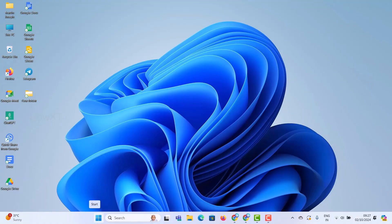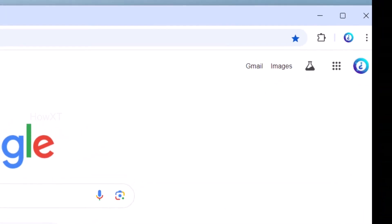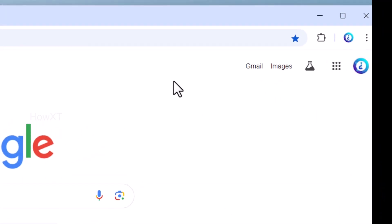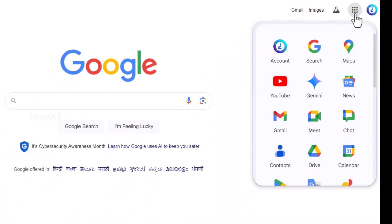From my laptop or desktop, I just opened Chrome browser and logged in with my Gmail account. This is my Google Chrome browser. In the right-hand side corner, you will find Google Apps — that is nine dots over here.